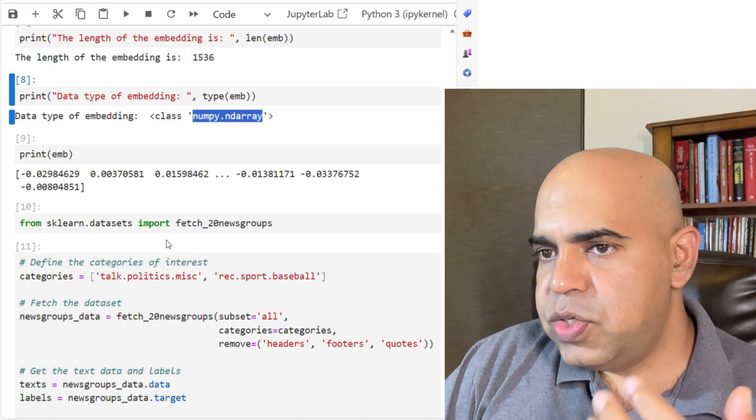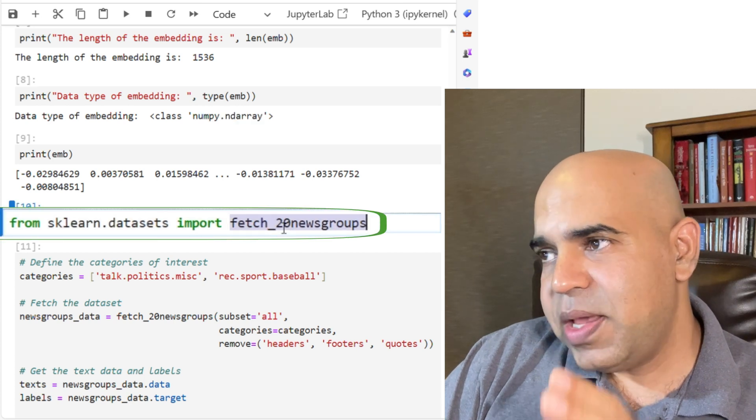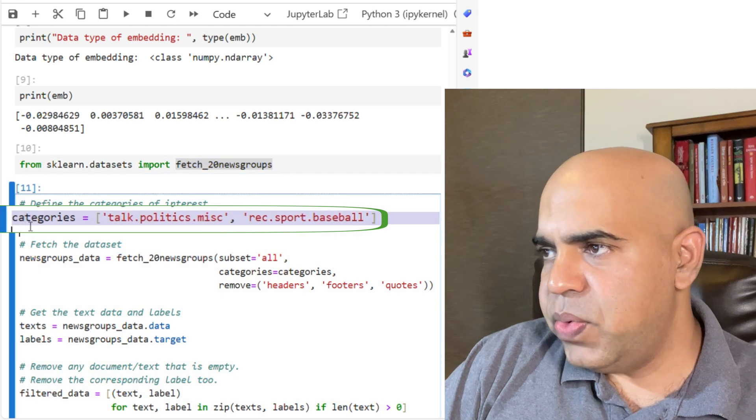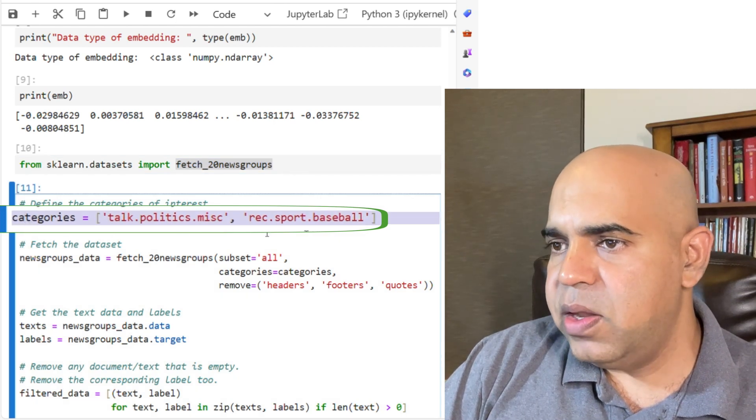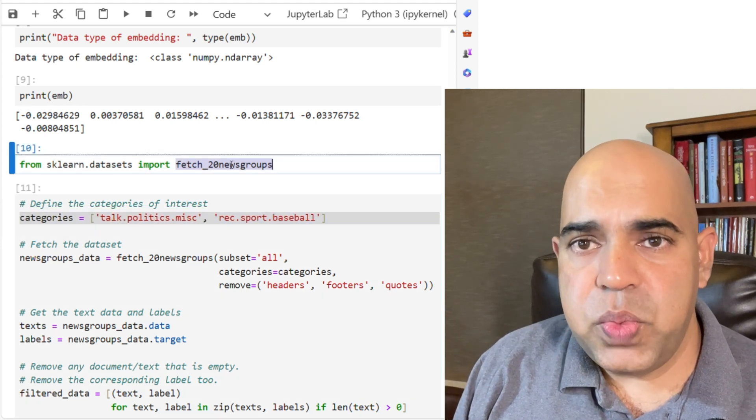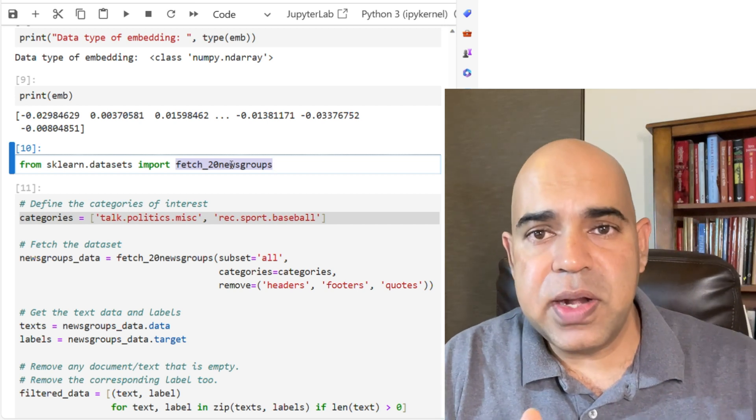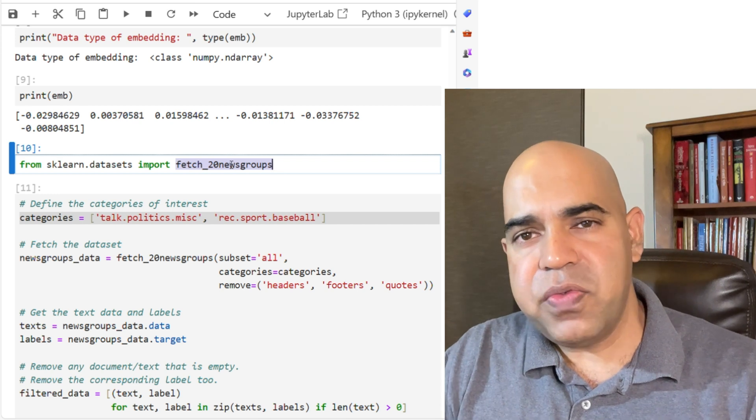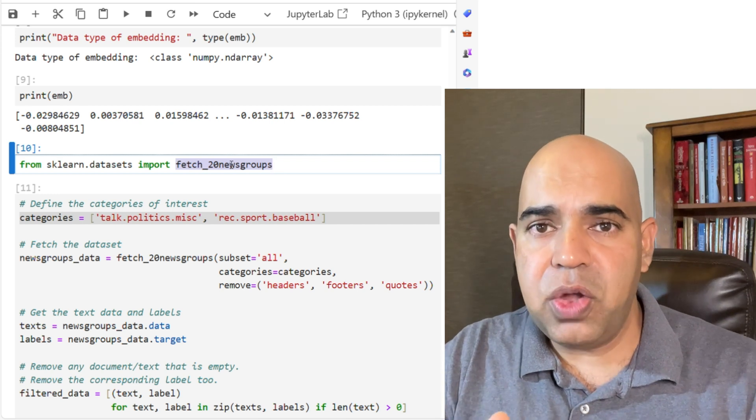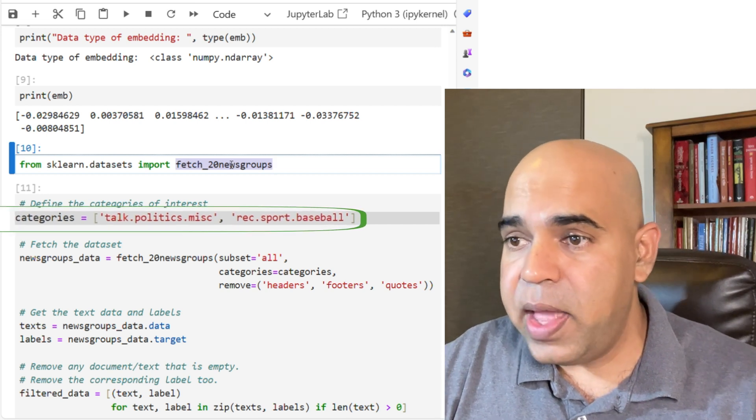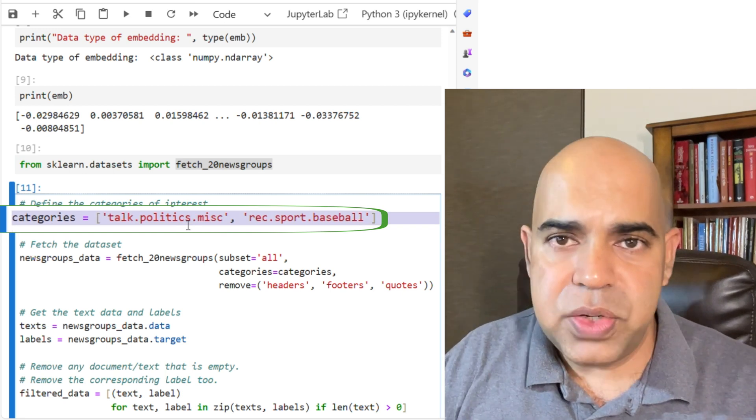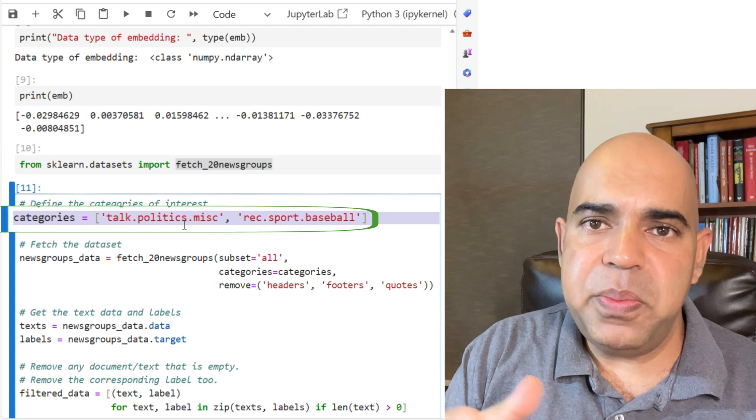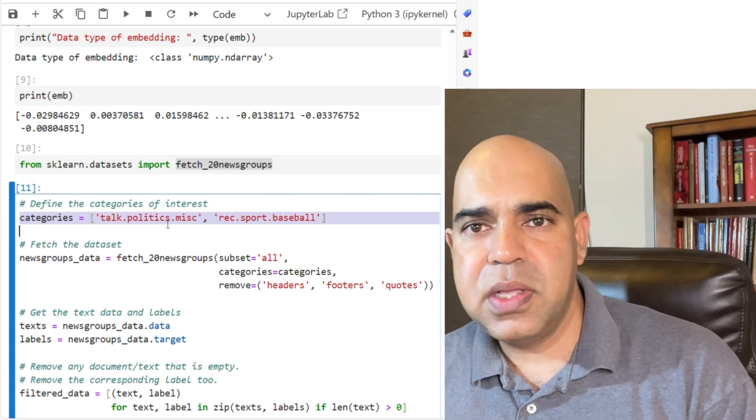For the actual experiment, we used 20 newsgroups dataset, but I used only two categories. These two categories are talk.politics.misc and rec.sport.baseball. In case you are not familiar with 20 newsgroups dataset, it is a standard classification or clustering dataset that has 20 categories of documents. For my test, I'm only using documents from the politics and sports categories. Now the question is why am I only using two categories instead of all 20? That is because I did not want to spend much money retrieving the embeddings using OpenAI's API calls.